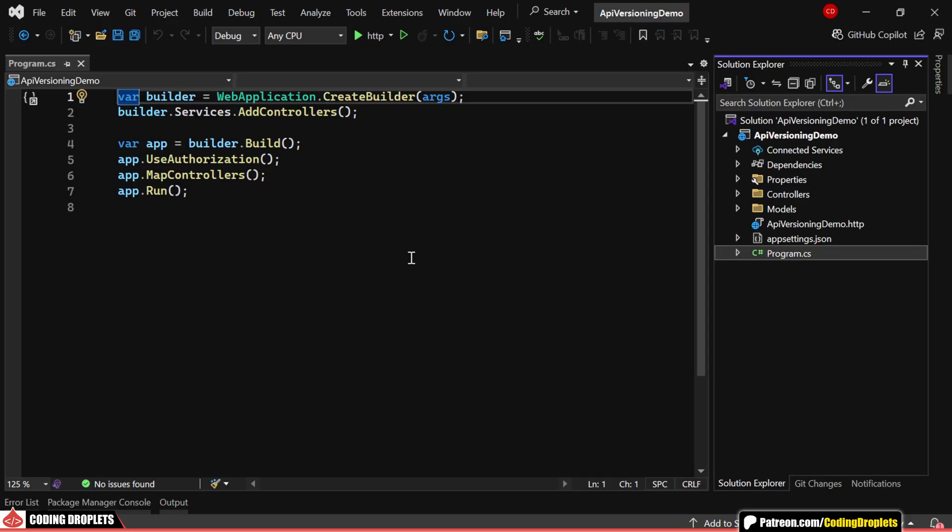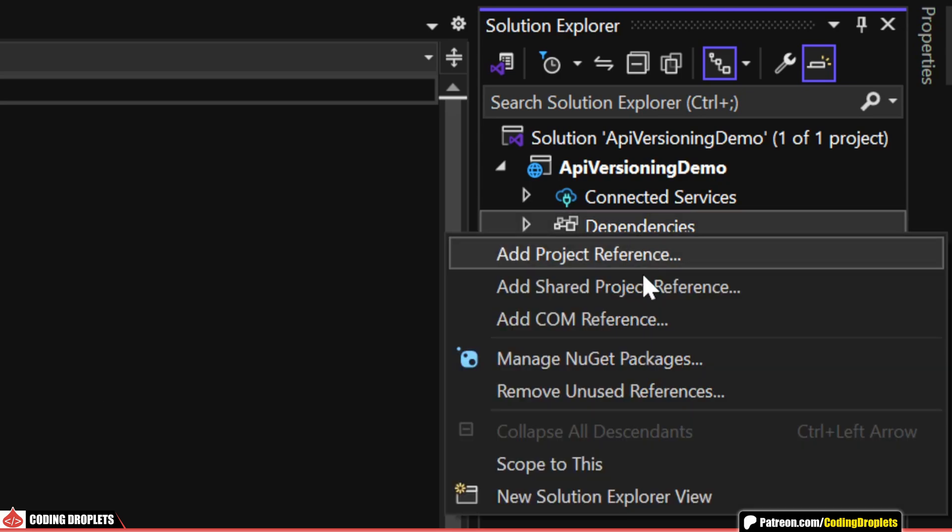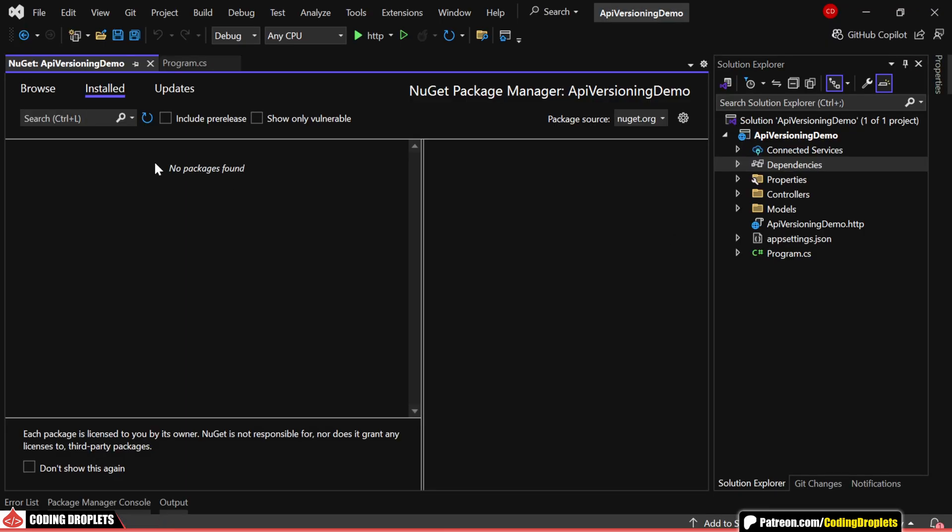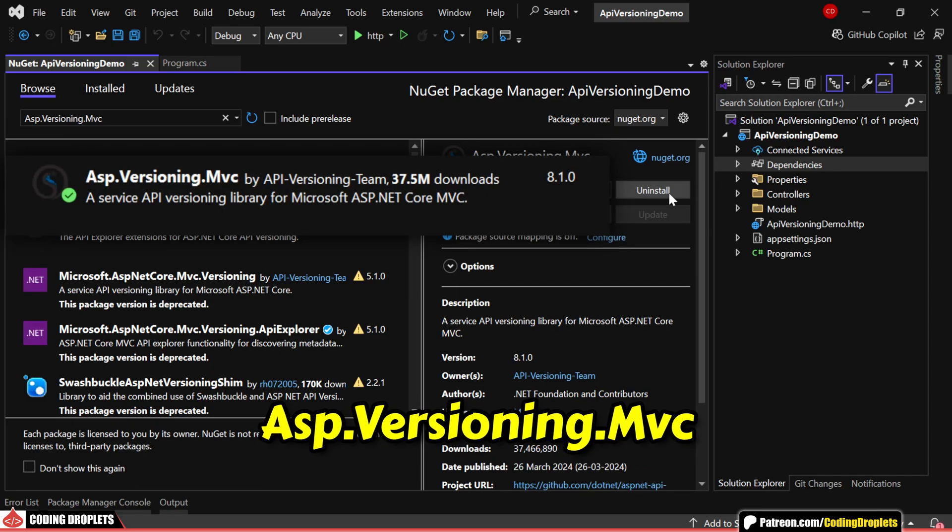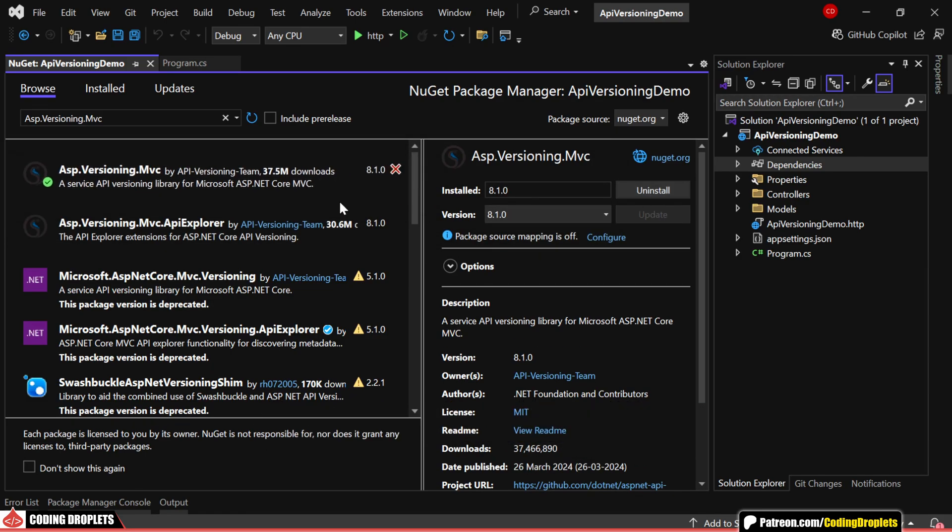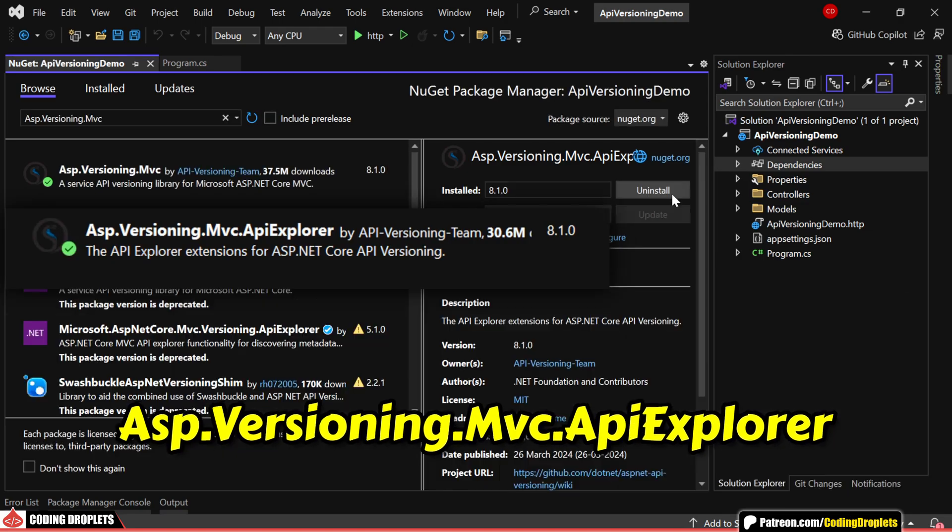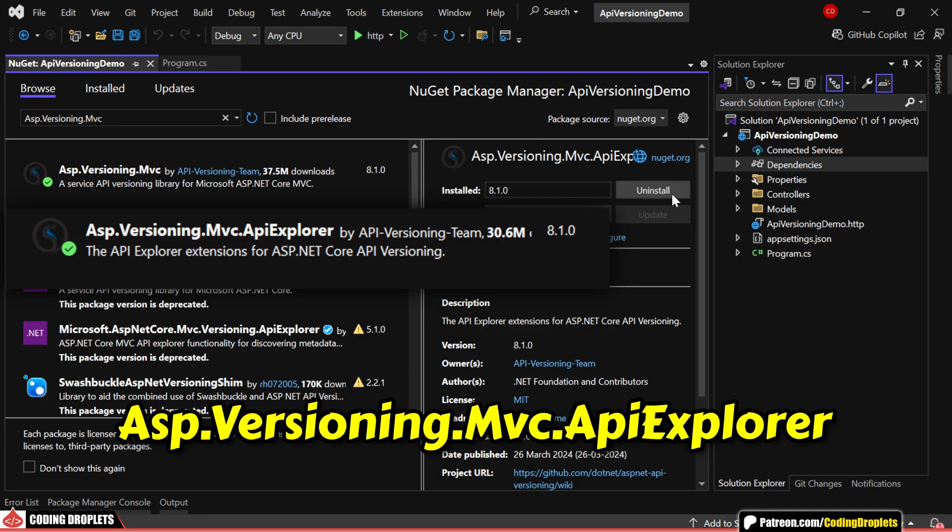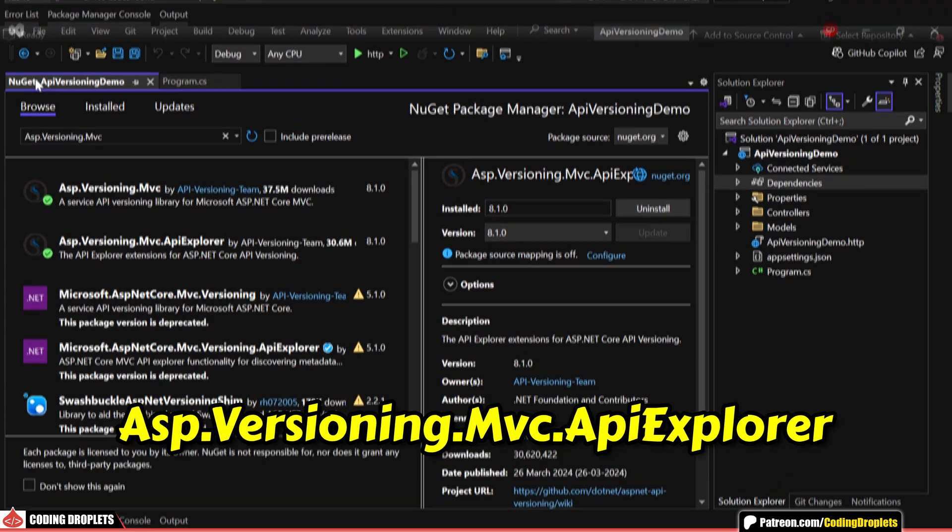First, let's install the necessary libraries. To begin, I'm installing ASP.Versioning.MVC. Next, let's also install ASP.Versioning.MVC.API Explorer.